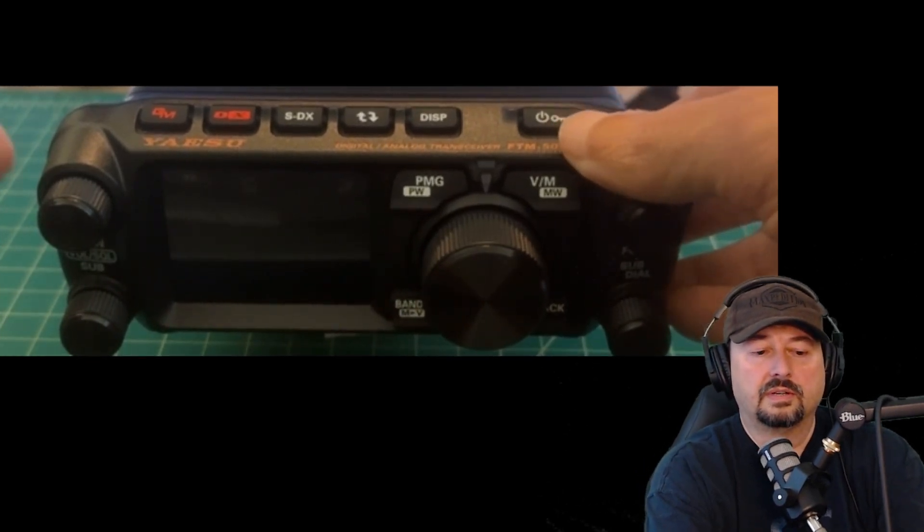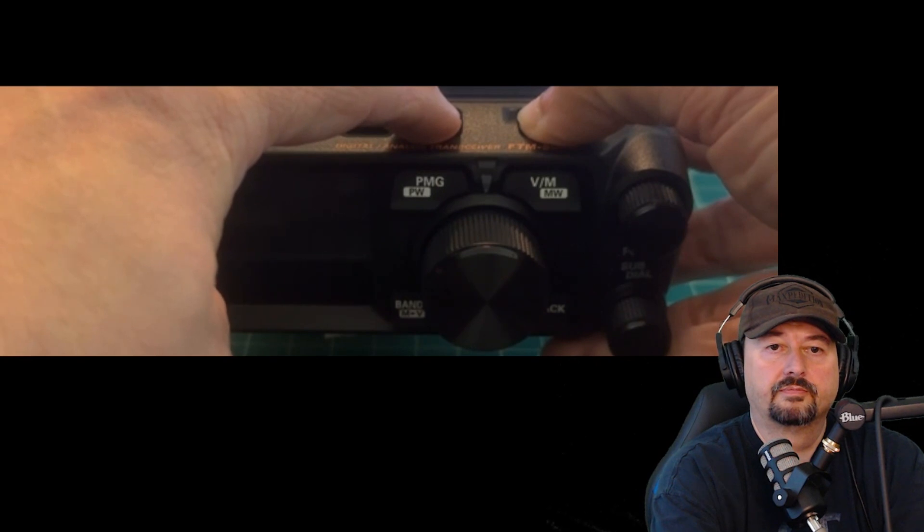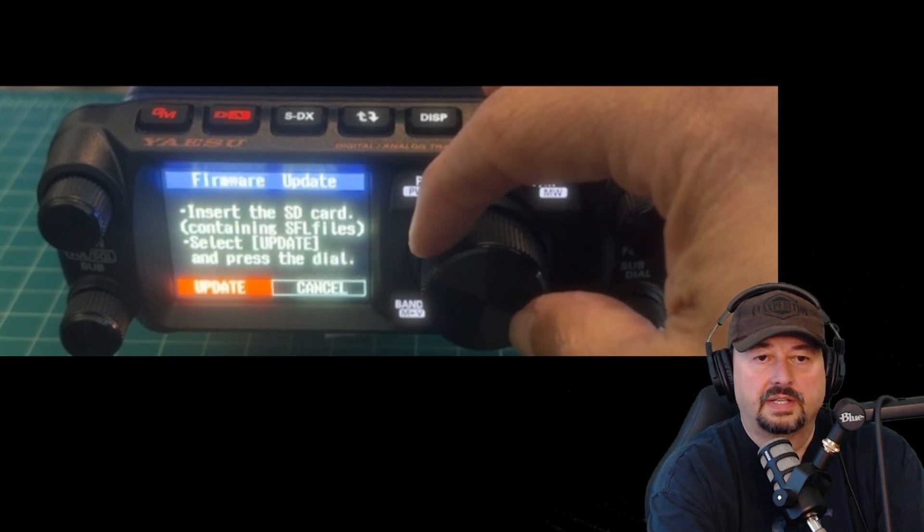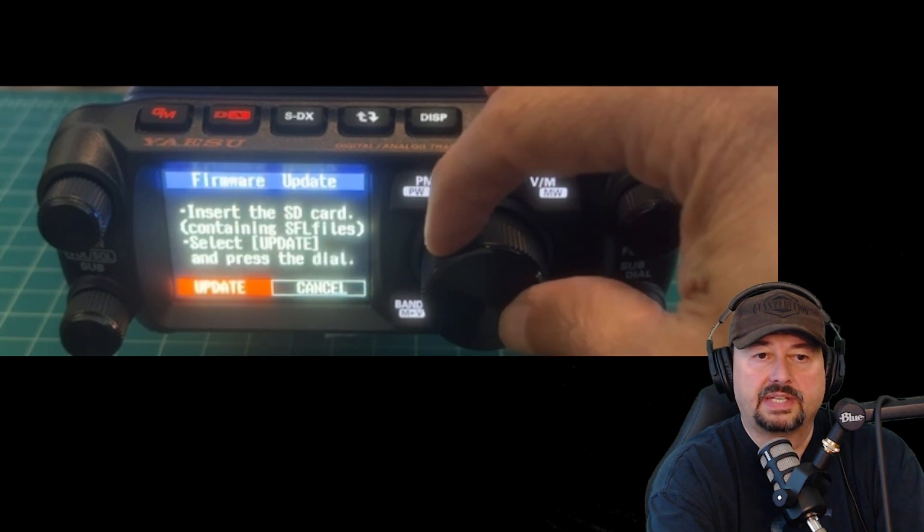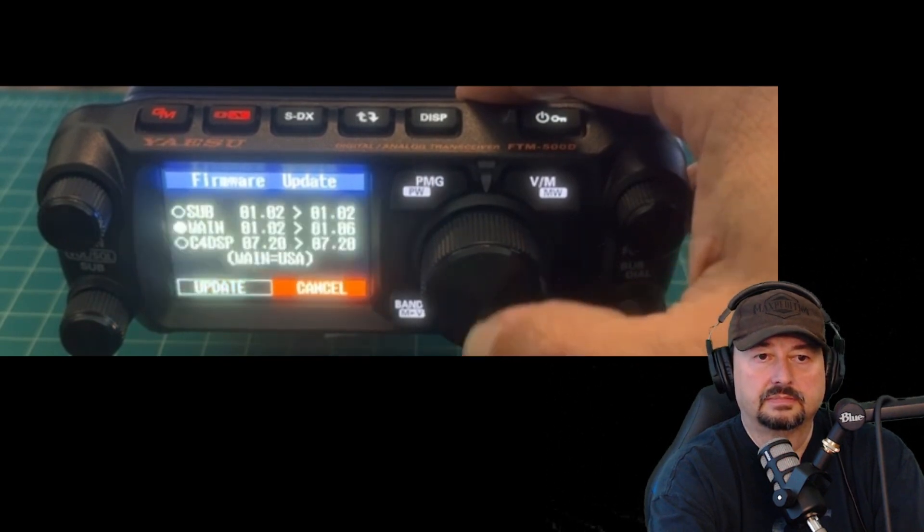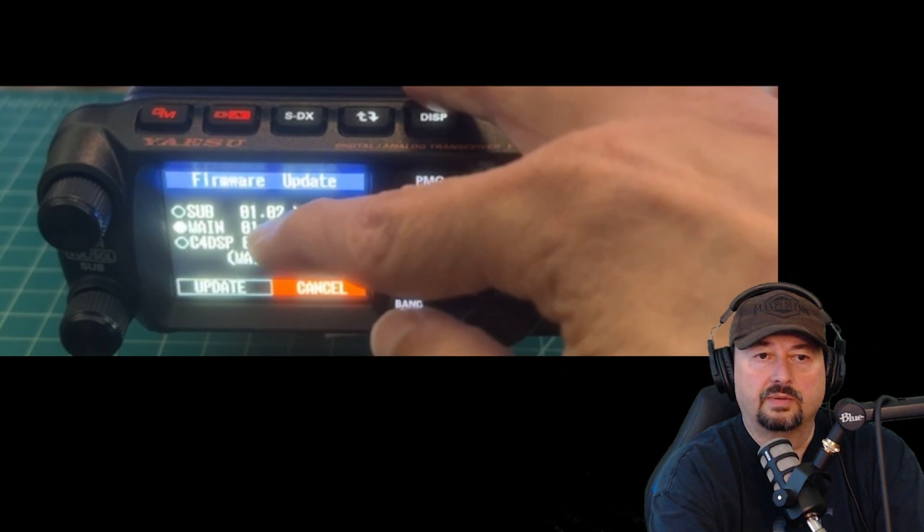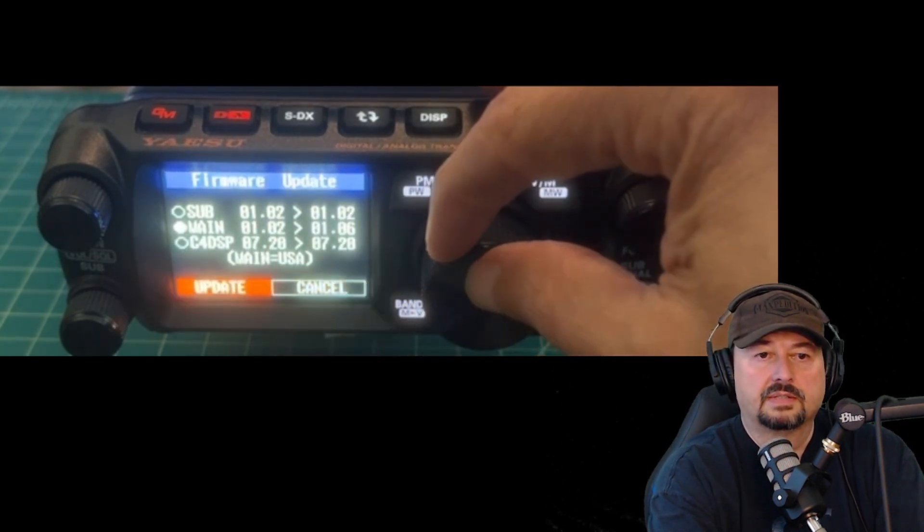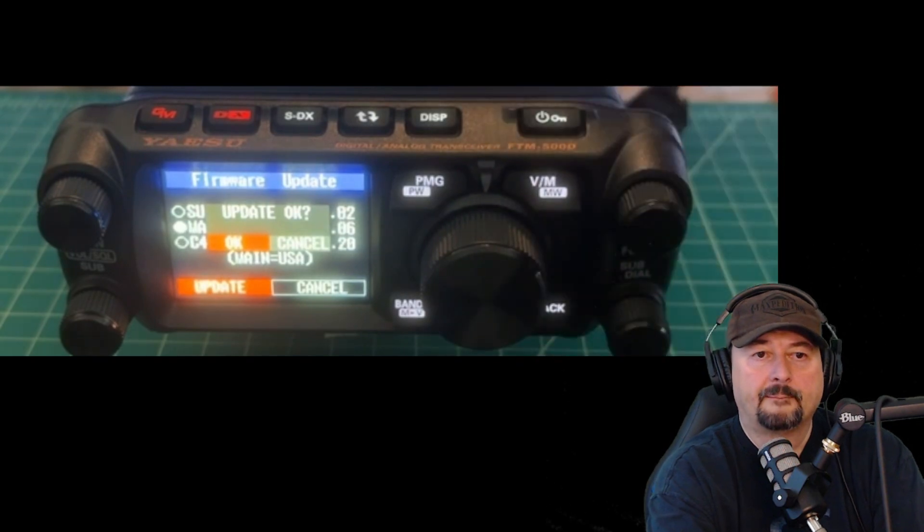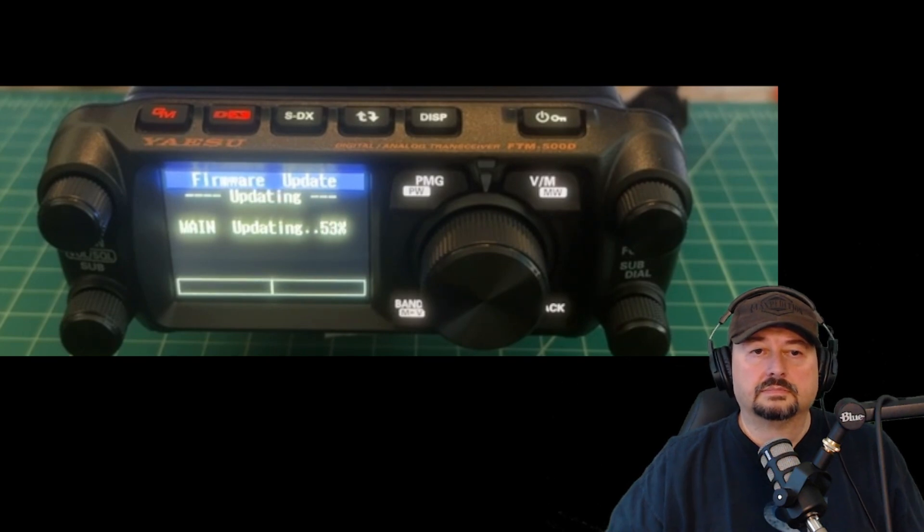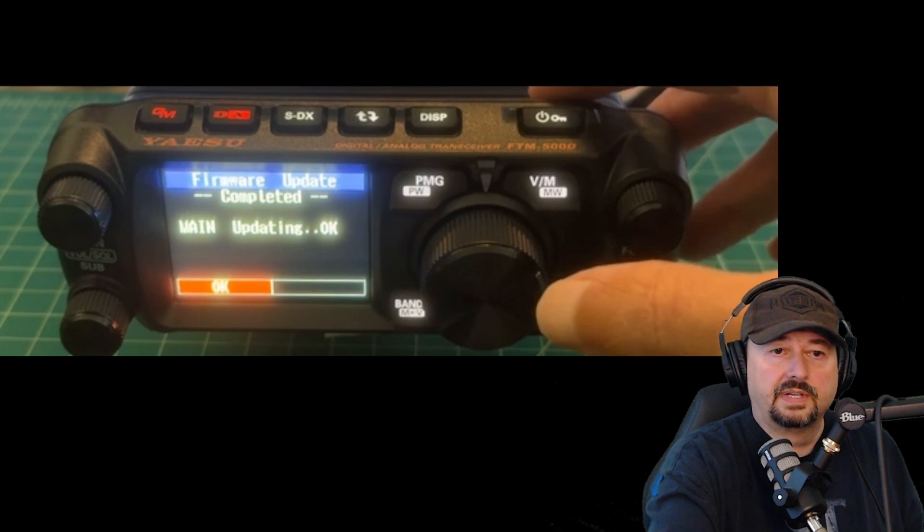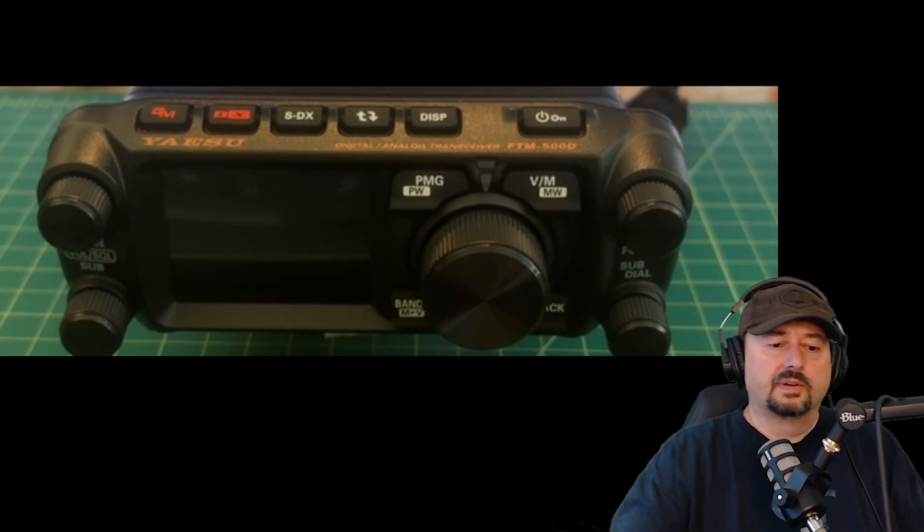Now our SD card is back in the radio. I want to hold DSP and I want to boot up. Now it says insert the SD card containing the SFL files and select update and press dial. So I do that and I press the big dial. Here you can see main is the only one that's highlighted because the other two are up to date already. I'm going to push update and hit the main dial. It's going to ask update okay. And here we go. It's updating. And that took some time, so we're going to speed that up. Now I'm going to hit okay. It looks like the radio is doing a reboot or maybe it's just powered off. So let's turn it on.